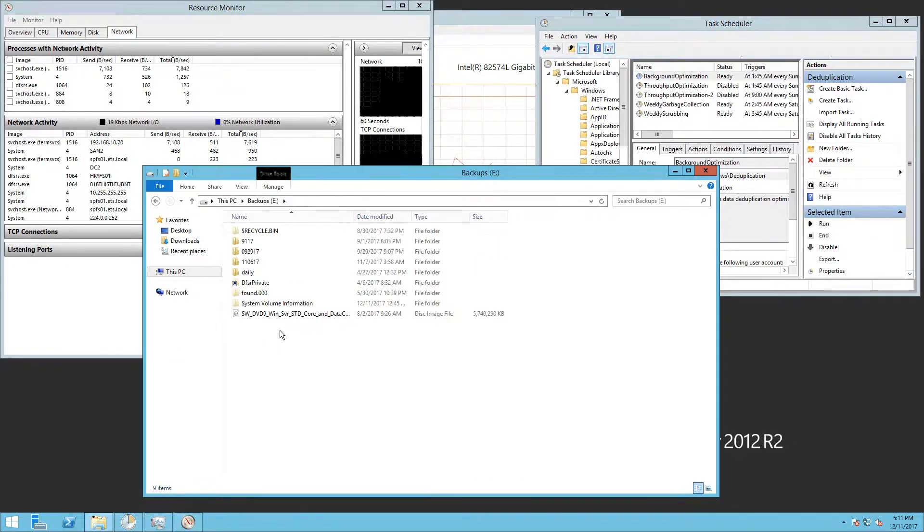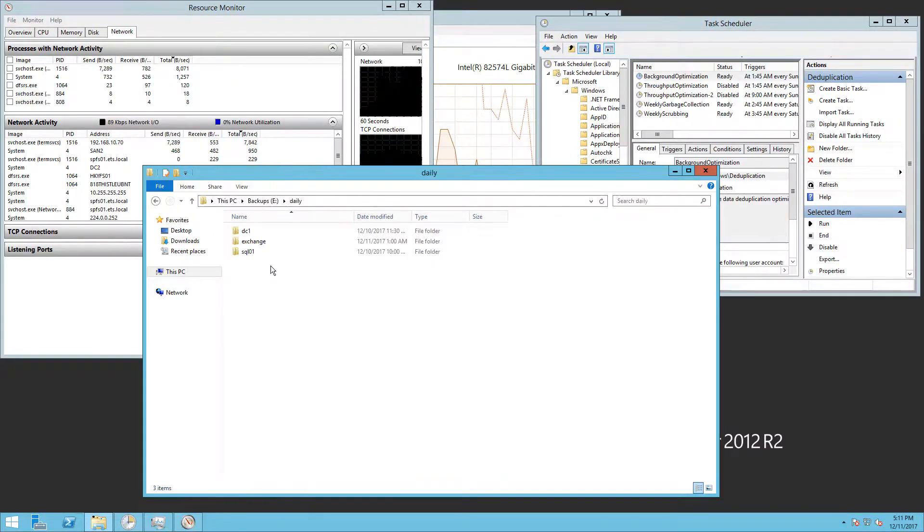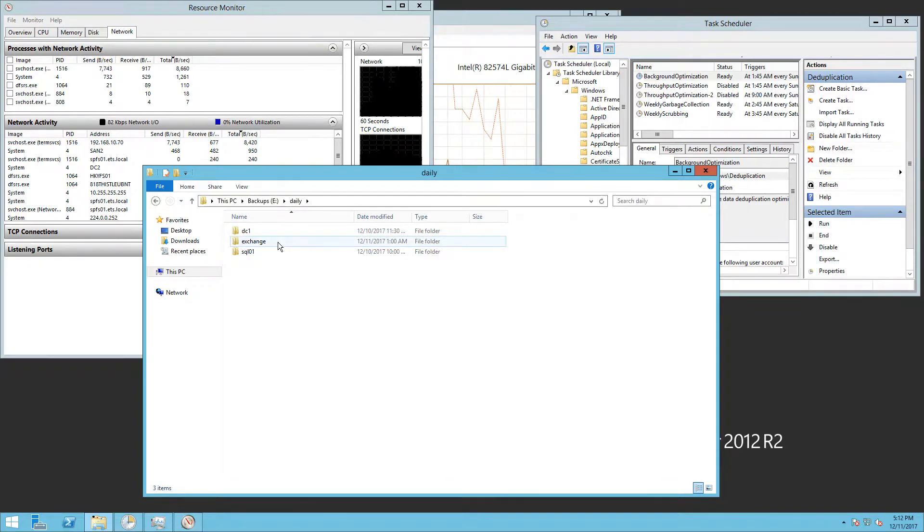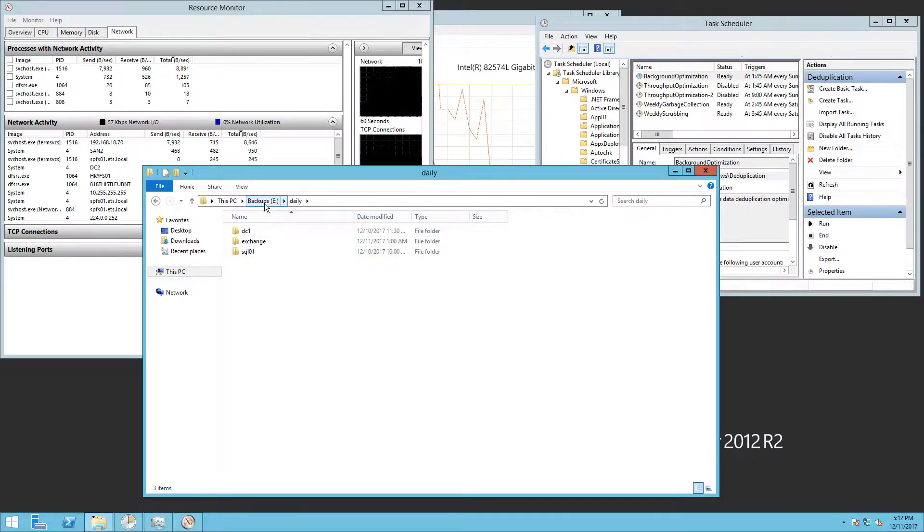As I explained in the previous video, our daily backup consists of three different VMs: our domain controller, our exchange server, and our SQL server.